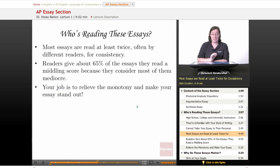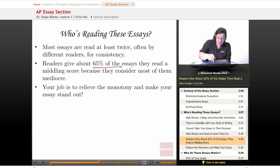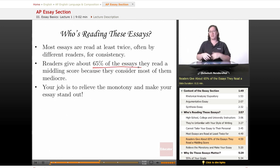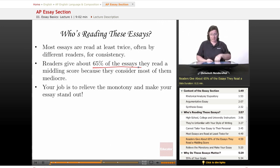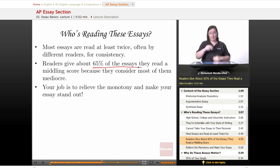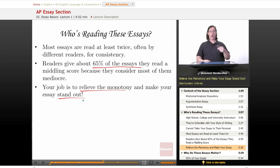Most essays are read at least twice, often by different readers, for consistency — this solves the problem of someone having food poisoning and giving everything a two. Readers give about 65% of the essays they read a middling score, somewhere in the five or six range, because frankly they consider most essays mediocre. Imagine a person sitting in a small room reading essay after essay — five, five, five, five. Your job is to relieve the monotony, make your essay stand out, and make them sit up and say, 'Oh, this is good.'